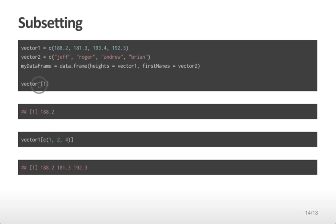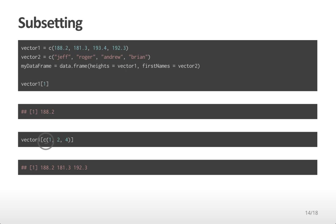Similarly, I can use the concatenate variable to look at indices of particular values. Suppose I wanted the first, second, and fourth values of the vector1 variable. I can then subset vector1 using the same hard bracket command, and passing it the indices 1, 2, and 4, indicating which values in that vector I would like to access.